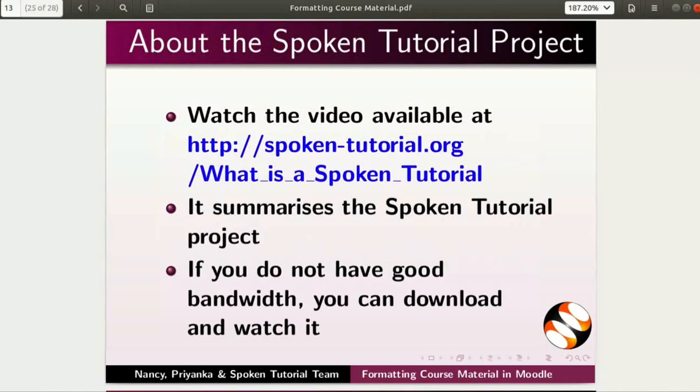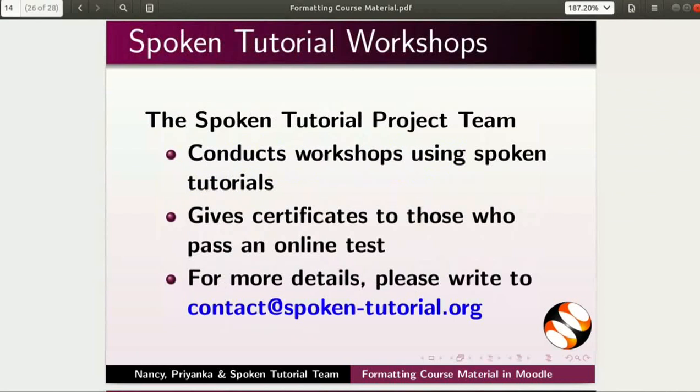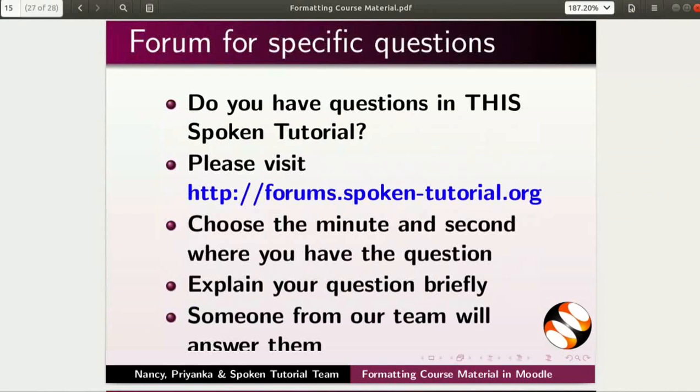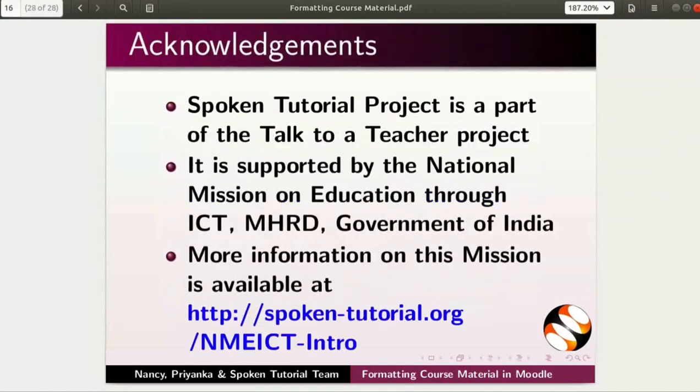The video at the following link summarizes the spoken tutorial project. Please download and watch it. The spoken tutorial project team conducts workshops and gives certificates. For more details, please write to us. Please post your timed queries in this forum. Spoken tutorial project is funded by NME ICT, MHRD, Government of India. More information on this mission is available at the link shown. This script has been contributed by Nancy and Priyanka. And this is Nancy Verkey along with the spoken tutorial team signing off. Thanks for joining.